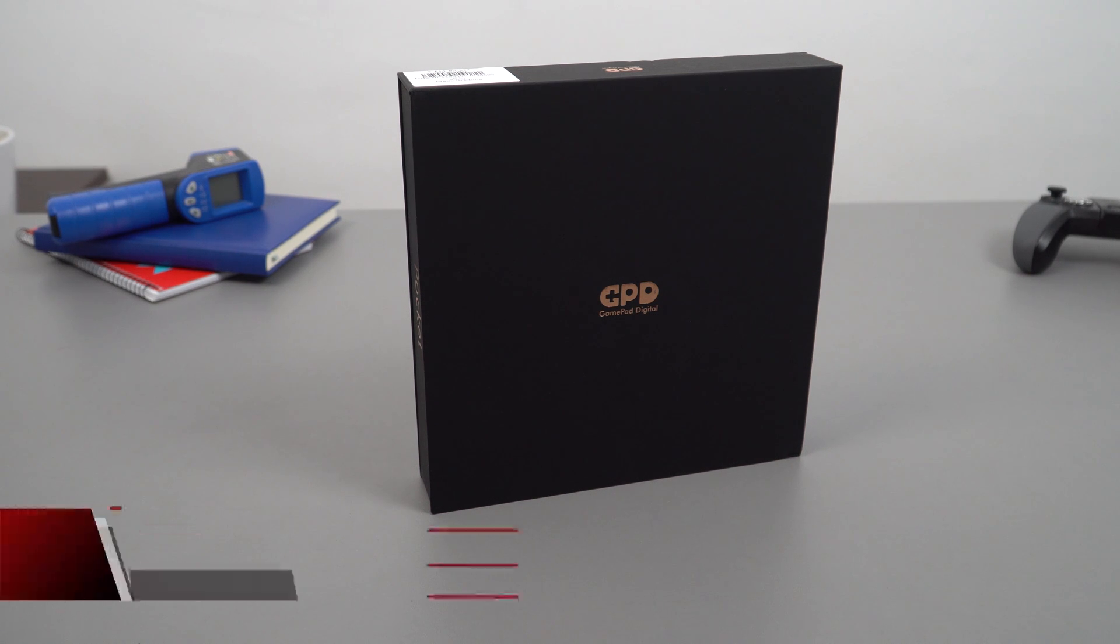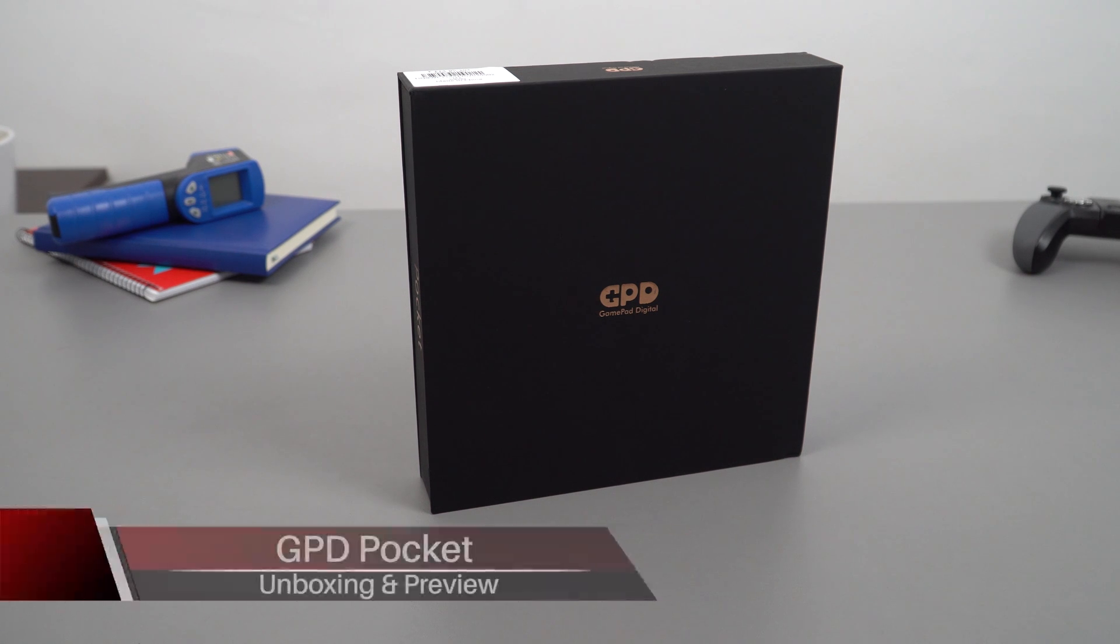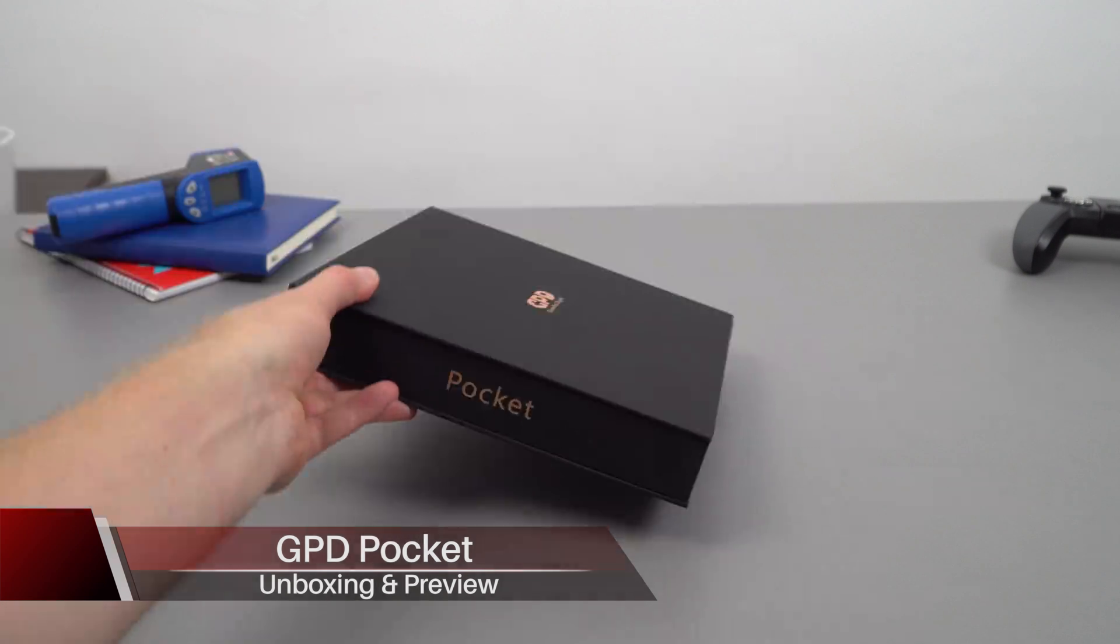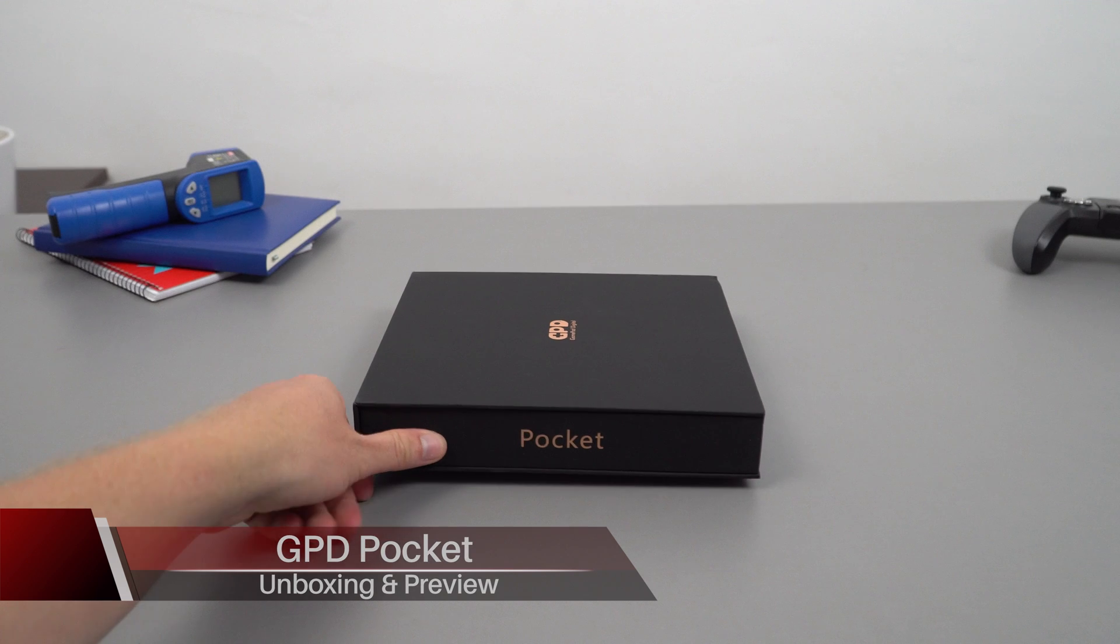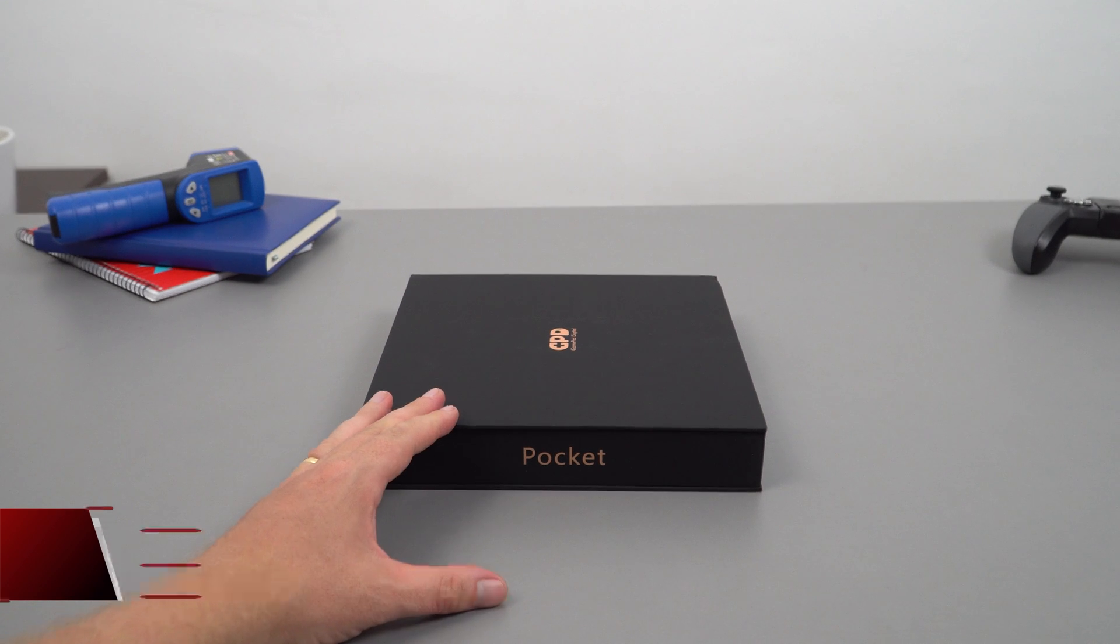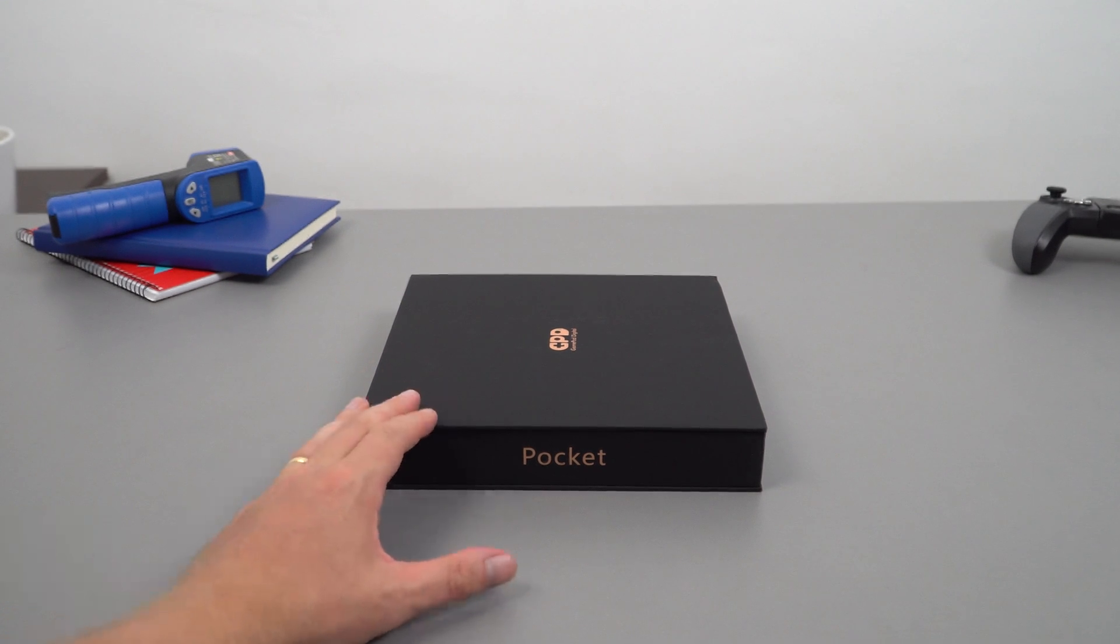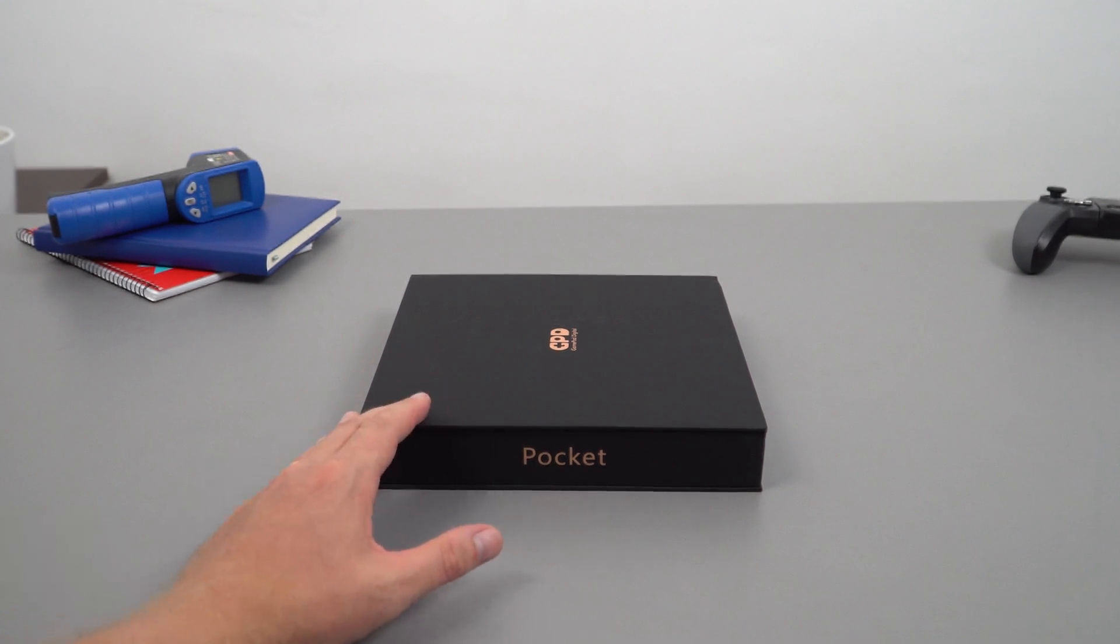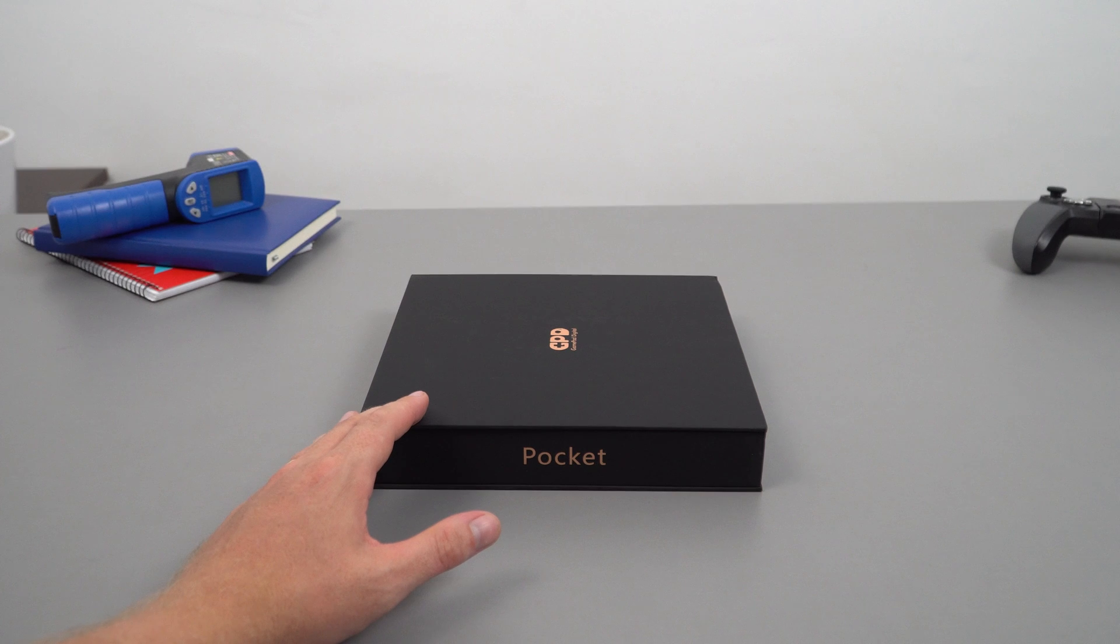I did say that my Atom reviewing days are completely over, but I'm going to make an exception here. This is for the GPD Pocket, a pocket-sized 7-inch Windows 10 laptop that's had a lot of interest. A lot of people have been asking me to review this one.